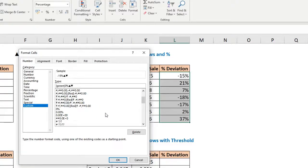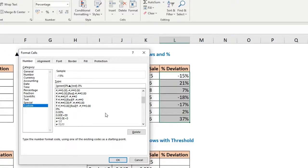I also want arrows here, so paste your symbols with Ctrl+V — we need only the up arrow for positive numbers, then semicolon. For negative numbers, write [Red] in square brackets, put minus zero percent, and paste your symbols — we need the down arrow this time. Then semicolon and put nothing for zeros since we don't want to show anything there.